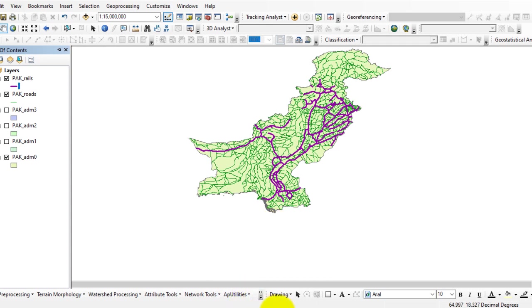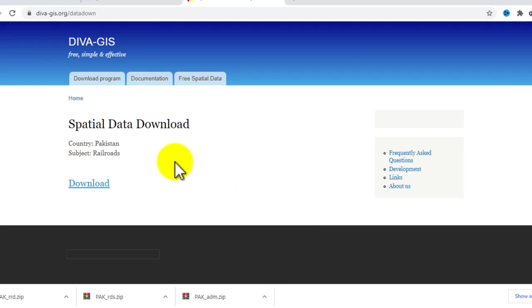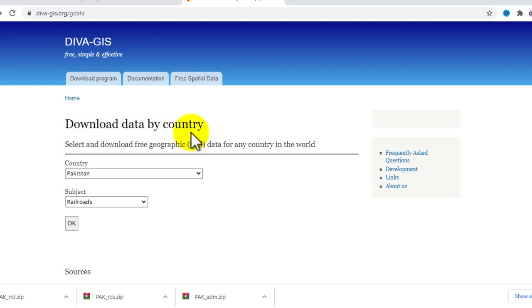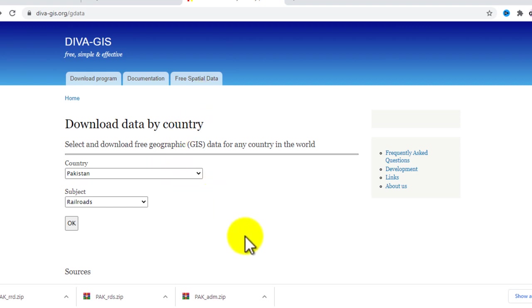So you can download data for your country from deva GIS. I hope you learned how to download free vector data for GIS software. Thank you so much.